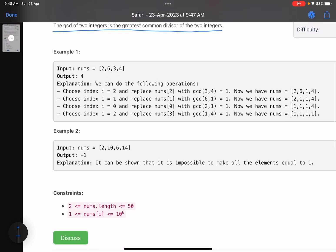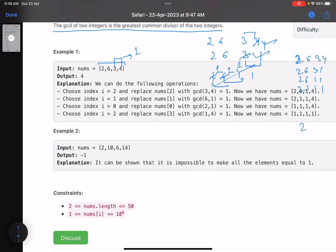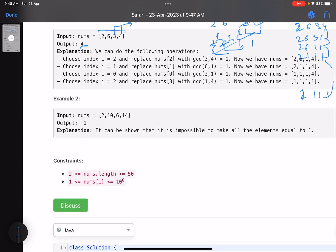For example, given the array [2, 6, 3, 4], we need to make all elements equal to one. We choose two elements where the GCD is one. Starting with [2, 6, 3, 4], we replace 4 with 1 to get [2, 6, 3, 1], then replace 3 with 1 to get [2, 6, 1, 1], then [2, 1, 1, 1], and finally [1, 1, 1, 1]. That's four operations, so the answer is 4.